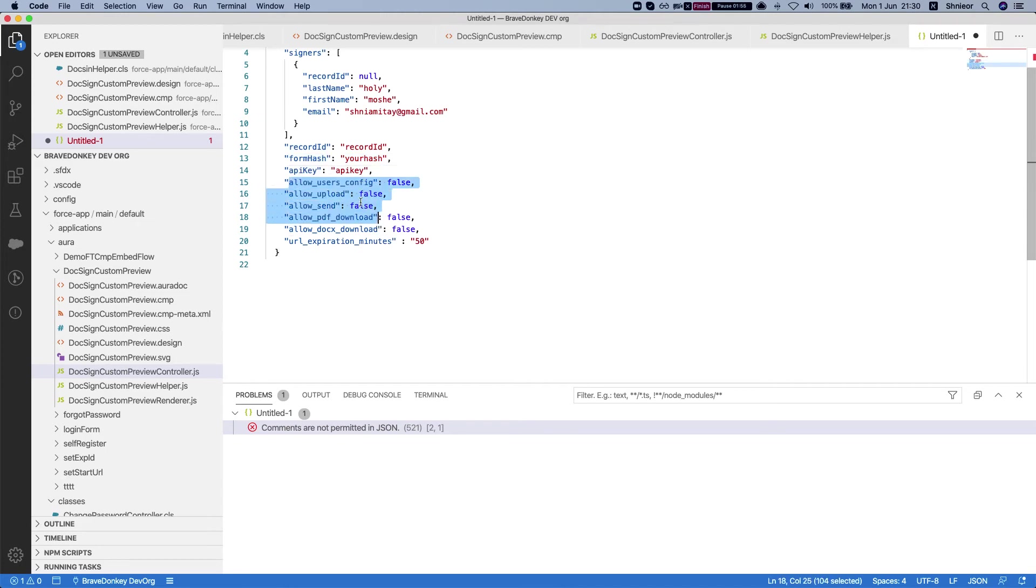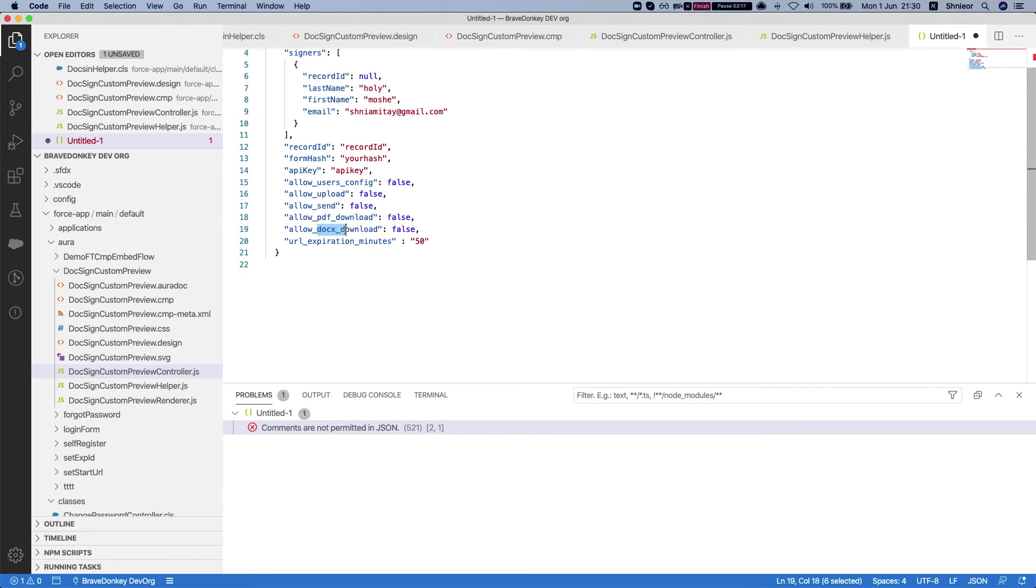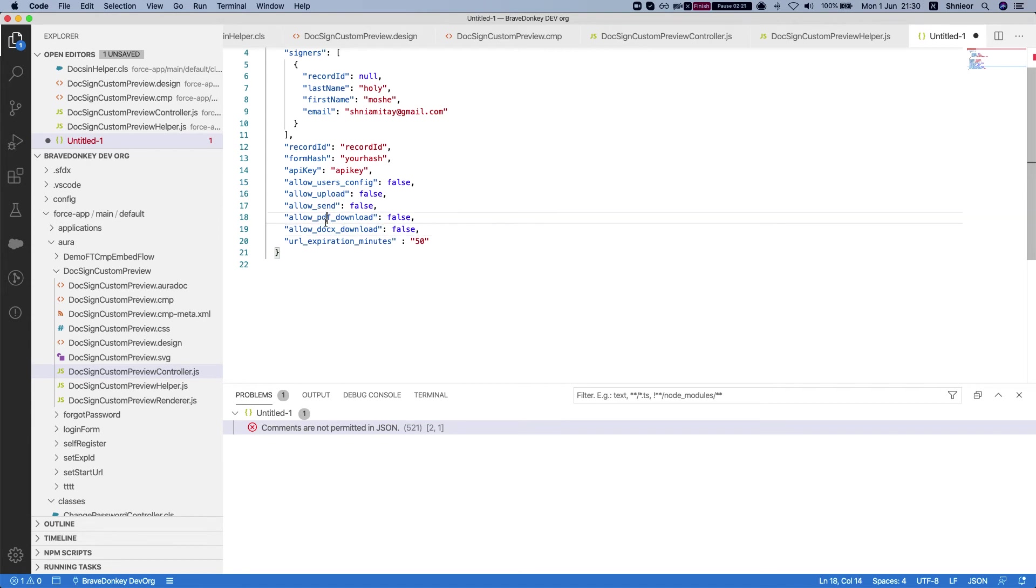Then a bunch of configurations: allow users config which will allow the user to configure users, the viewer to configure users, allow upload new document to replace the document that's there, allow send which will allow them after editing the document to send it for a signature, allow PDF download and allow Docs download which will allow them to download the document in both ways, and the URL expiration in minutes.